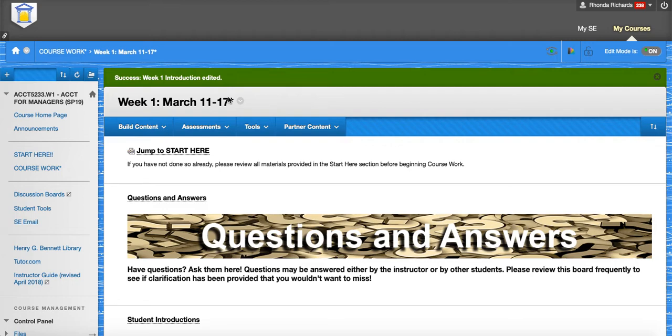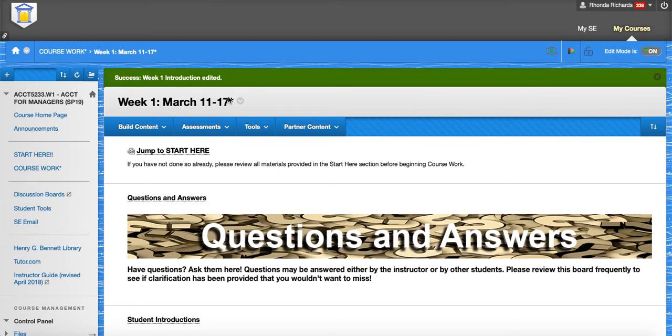For chapter two homework, I'll have a video posted to help you walk through that. And then you've got your chapter two quiz, which is 10 multiple choice questions from chapter two.